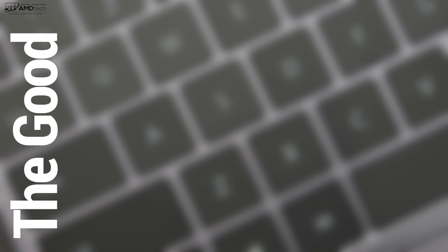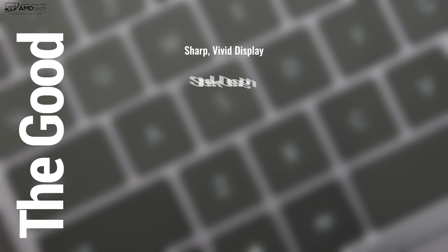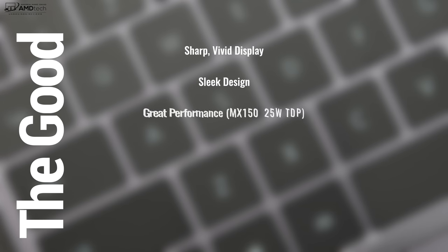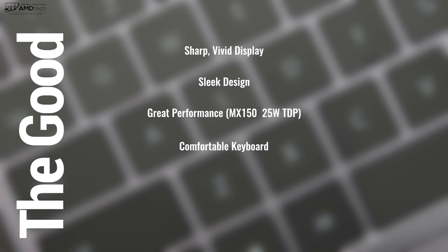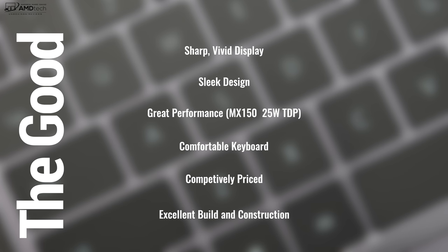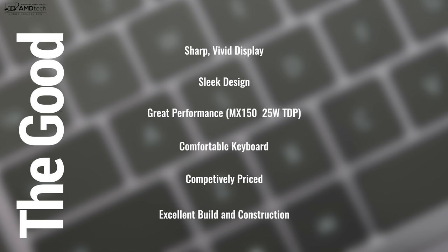So can I recommend the Huawei MateBook 13? And the answer is yes, I can recommend it if you're not going to spend the extra money for the MateBook X Pro. Now if you want to get the 13, it's got a really sharp, vivid display, sleek design, great performance, comfortable keyboard, really good build. And it comes in at a pretty competitive price starting at $999.